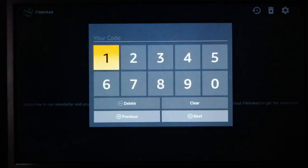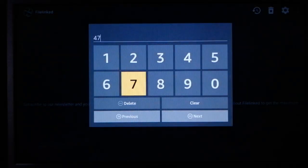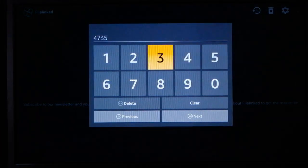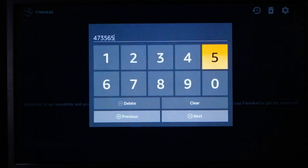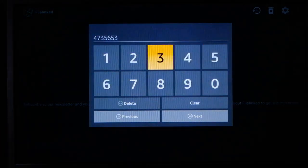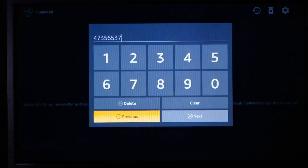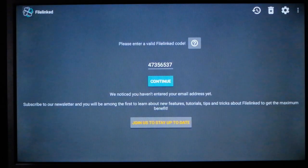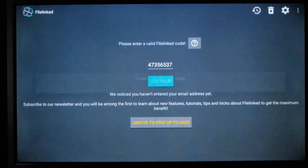So go ahead and enter my code, 1, 4, 7, 3, 5, 6, 5, 3, 7. That's my code. So you hit next, and then you click continue.